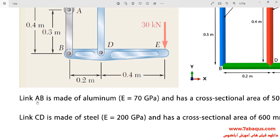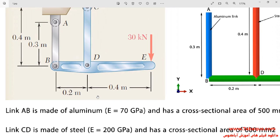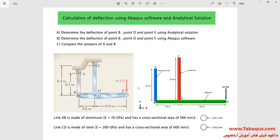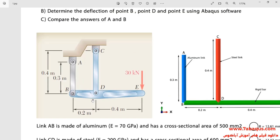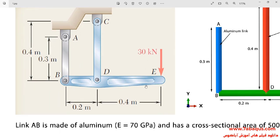Link AB is made of aluminum and link CD is made of steel. Bar BDE is modeled in rigid form. The simulation of this problem is aimed at calculating the deflection of points B, D, and E using the Abaqus software and analytical solution, and then comparing the results obtained from the Abaqus software with those of the analytical solution.